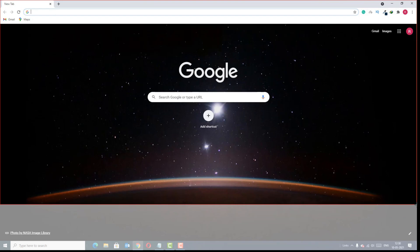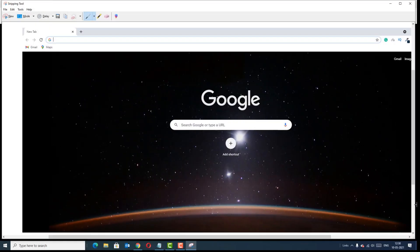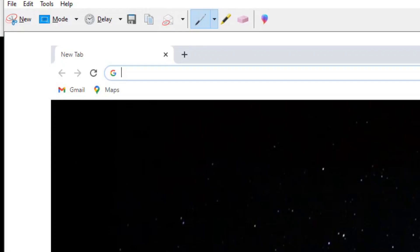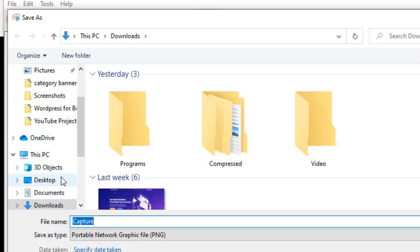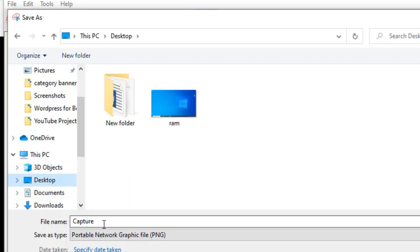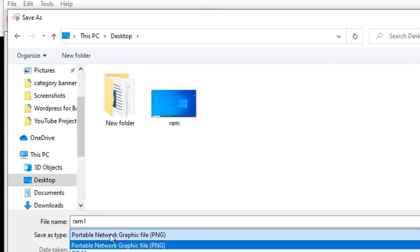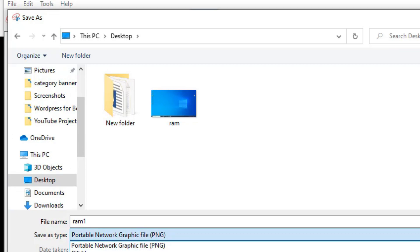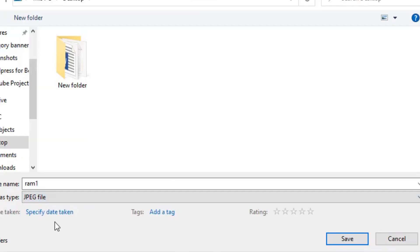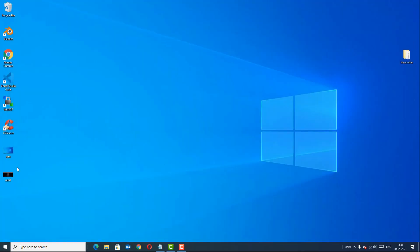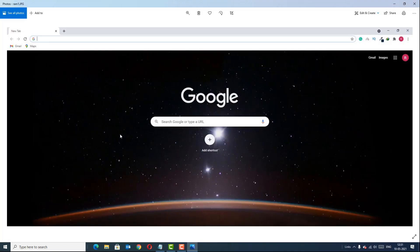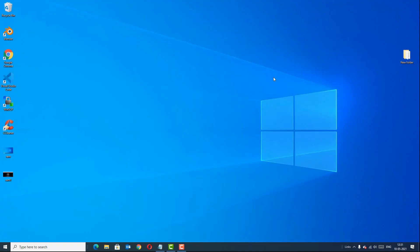Now select the area you want to screenshot. Once you have selected it, the tool automatically takes the screenshot. Go to File, select Save As, choose the directory where you want to save it, rename the file, and select the picture format — in this case I want to save as JPG. Hit Save and close the window. Here you can see we have taken the screenshot using the Snipping Tool.